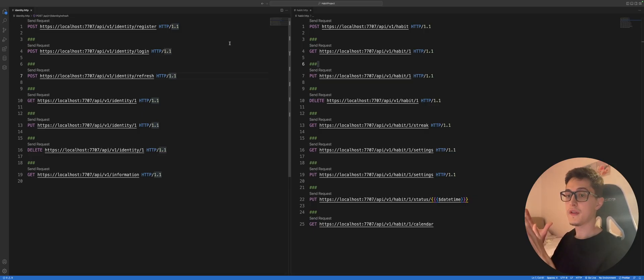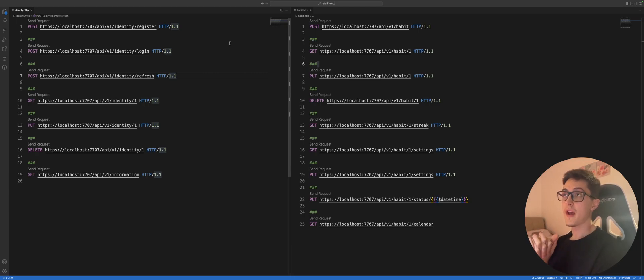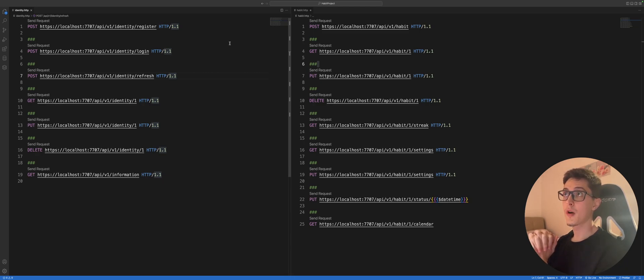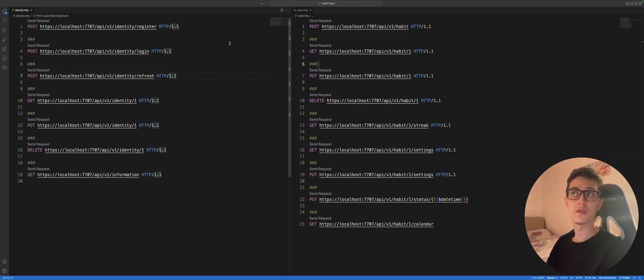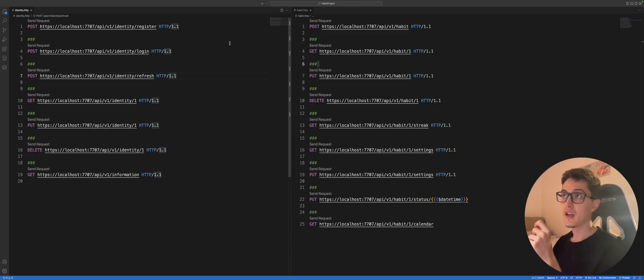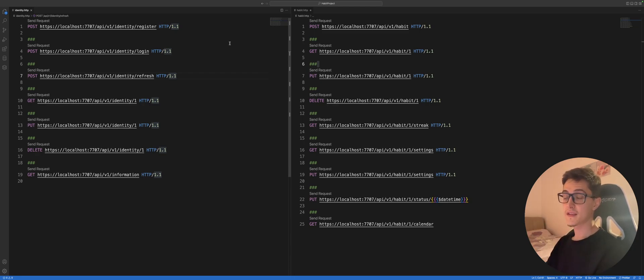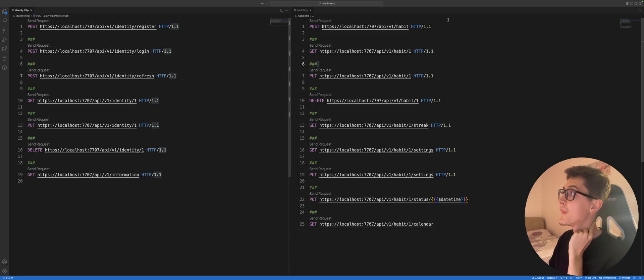So on your screen you should see a list of API endpoints that we are going to develop. On the left side you can see the identity part where we can register user, login, refresh an access token, get the user profile, update it, delete it, and get some system information about the application itself.